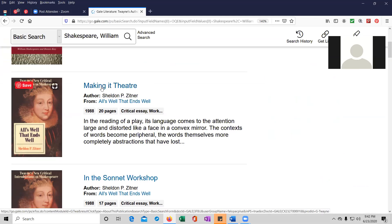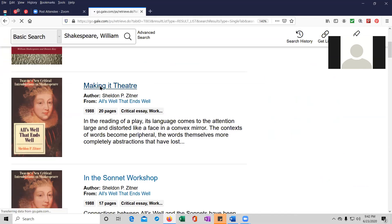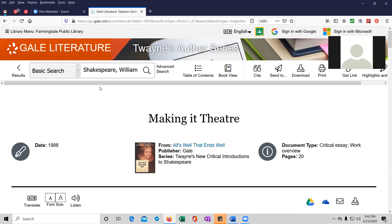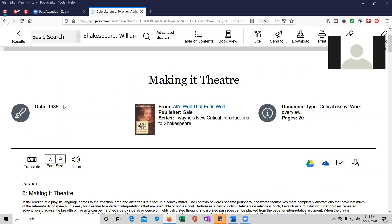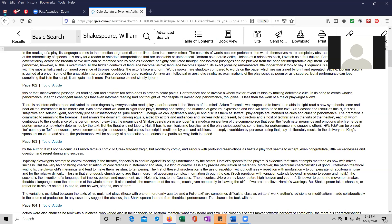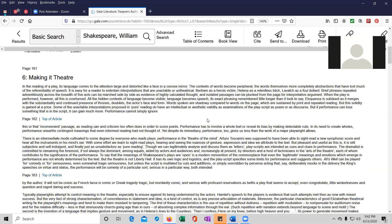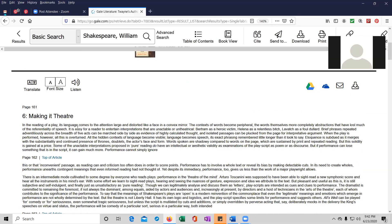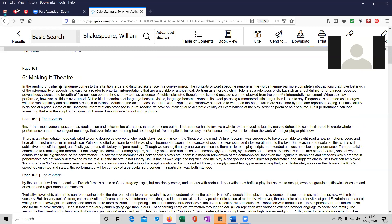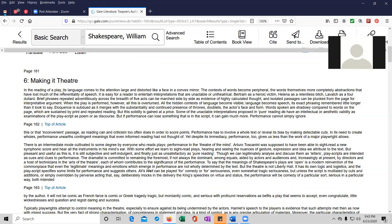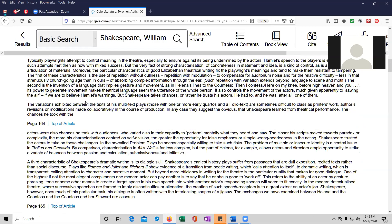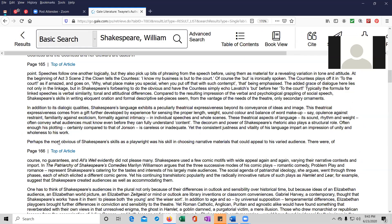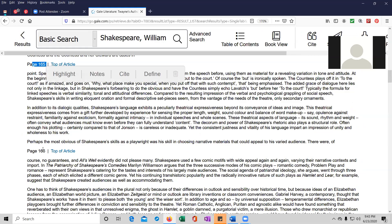Or you can click on the picture of the cover of the book. And up pops the entry. So it looks like this is from 1988. Not the newest, but it might be helpful nonetheless. The title, it's from All's Well That Ends Well. It's a series from Twayne's new critical introductions to Shakespeare. And it looks like these are excerpts, making it in theater. I'm making the screen a little bigger so you can see it.